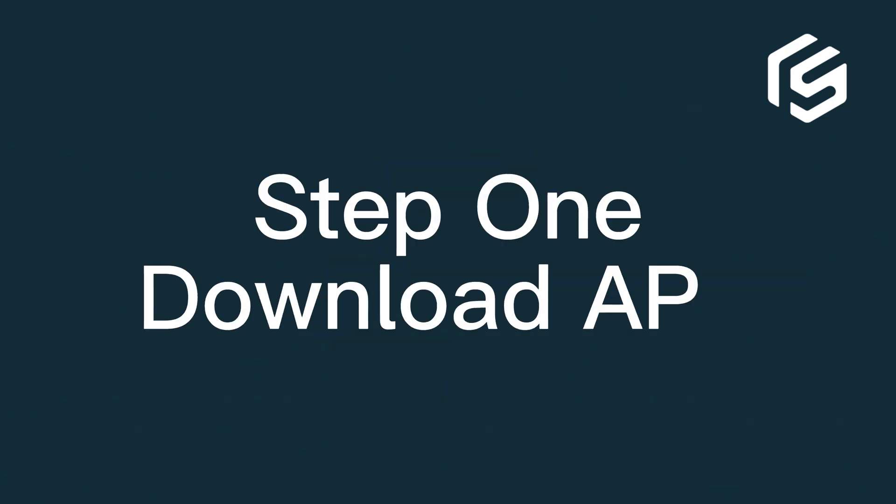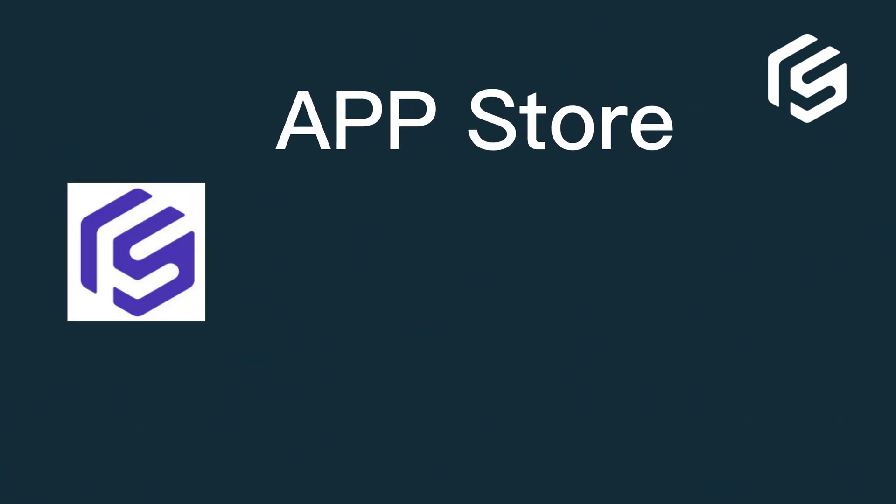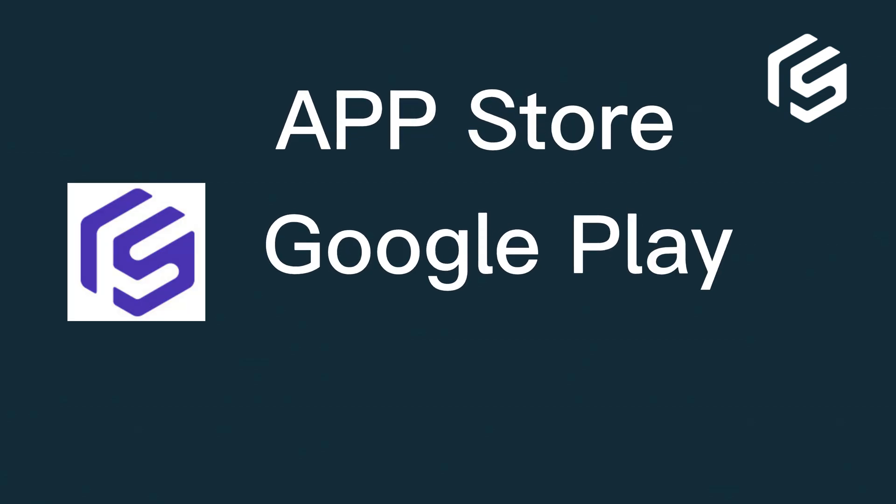Step 1. Download the app. You can search BigSeller in App Store or Google Play, download and install it.